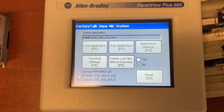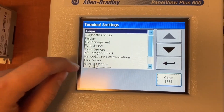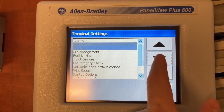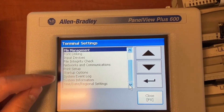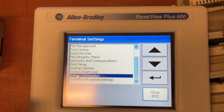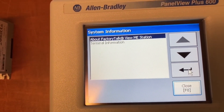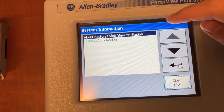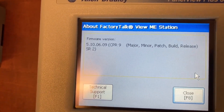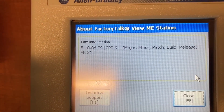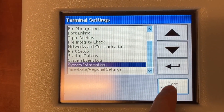On the HMI, to check the firmware version, first go to Terminal Settings, scroll down, and select System Information about the FactoryTalk ME Station. The firmware version is 5.10. Then close, close, close.